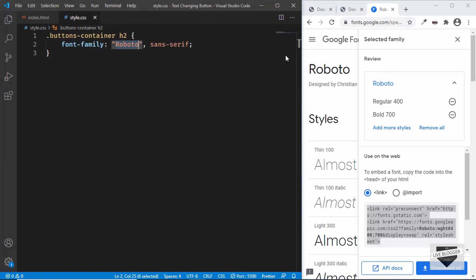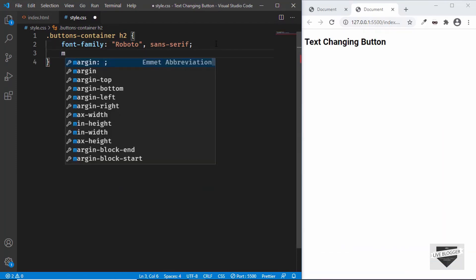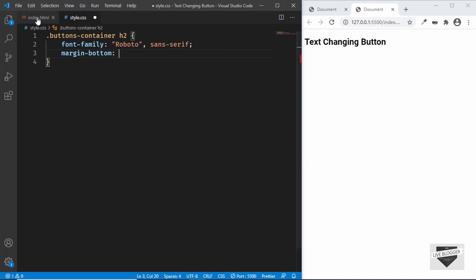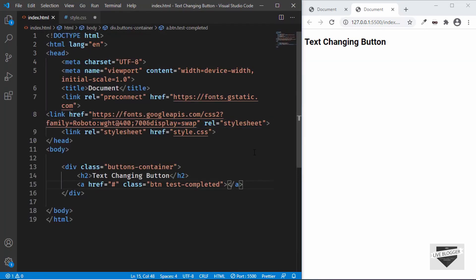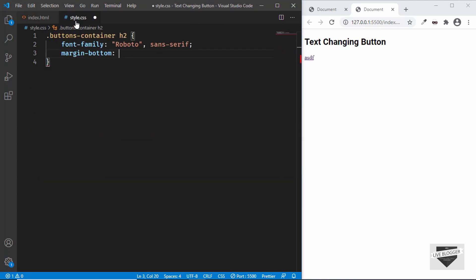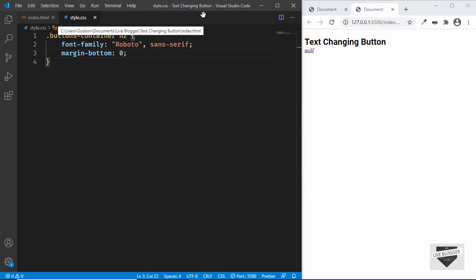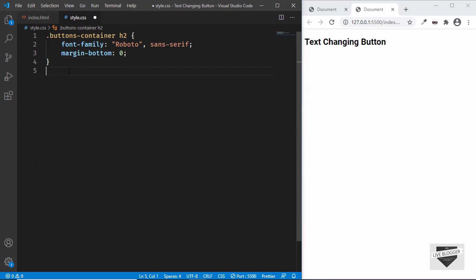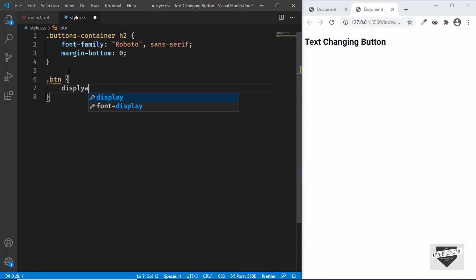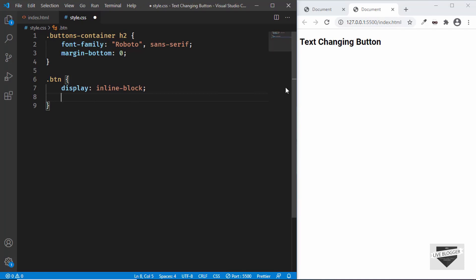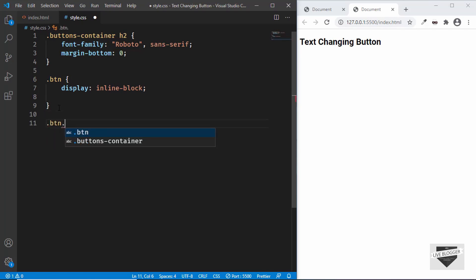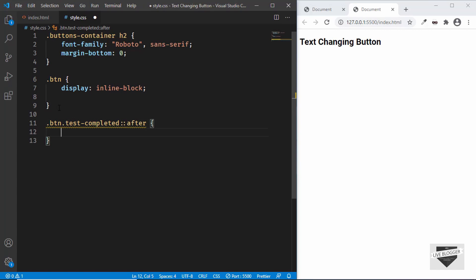We'll also give the h2 a margin-bottom of 0 to remove the extra space. Now let's style the 'btn' class — set the display to inline-block. For displaying the button text we'll be using pseudo-elements, after and before. First let's add the text: target '.btn.test-completed::after' and set content to 'test'. Now we can see the button with the text displayed.